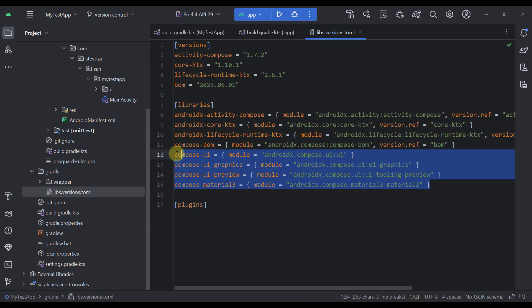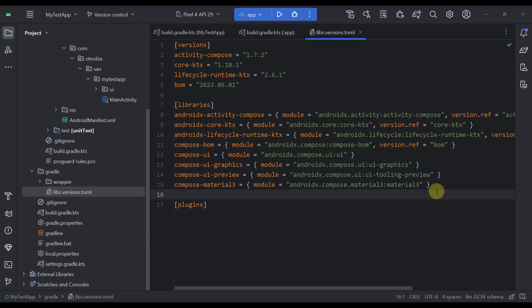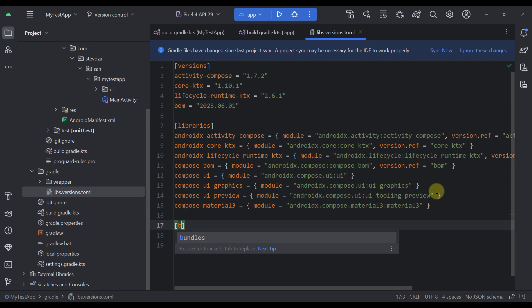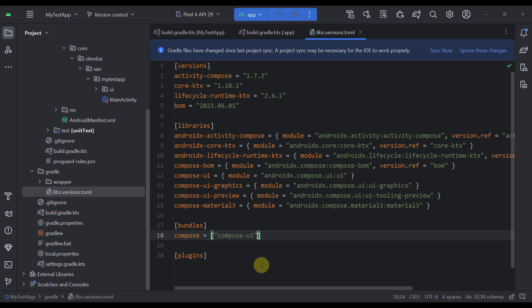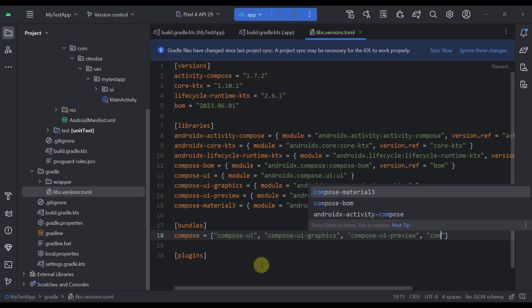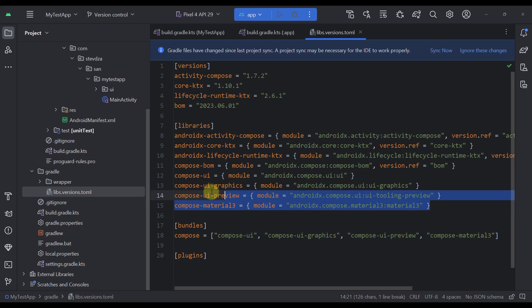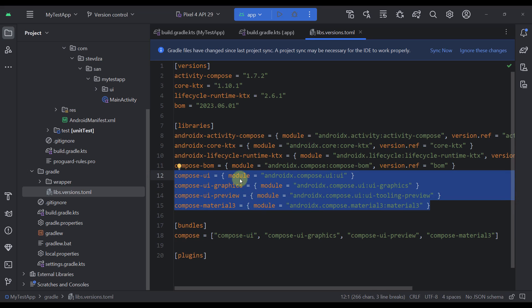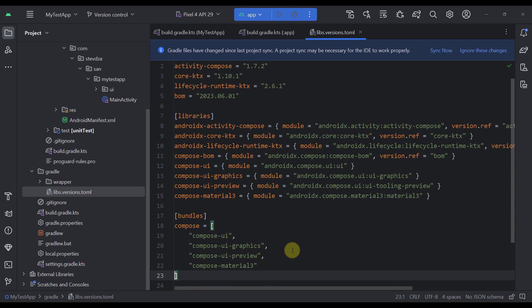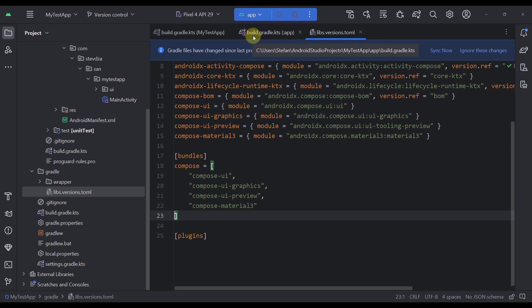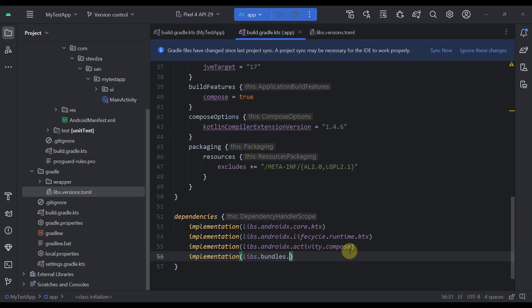Instead of implementing all those Compose dependencies in our Gradle build file separately one by one, let's use something called bundles. Declare a bundles block and name this bundle compose. Inside the bundle, specify all those dependencies: compose-ui, compose-ui-graphics, compose-ui-preview, and compose-material3. We're going to bundle all four different dependencies inside a single bundle, and now from our Gradle build file, instead of calling all four dependencies separately, we call only libs.bundles.compose.